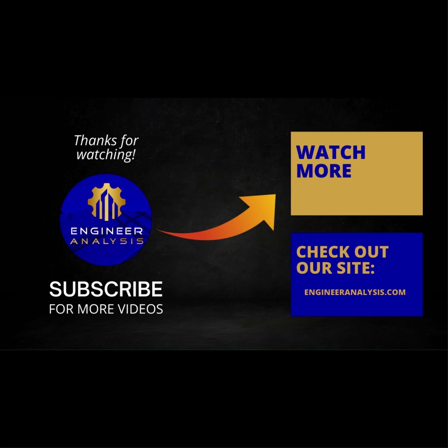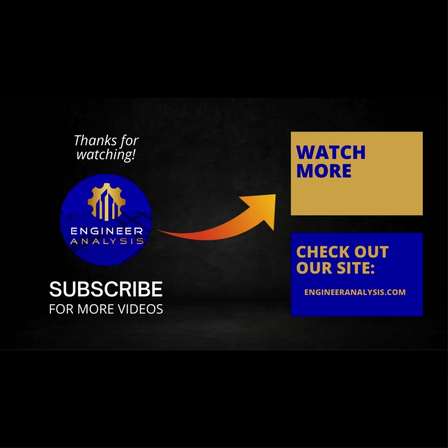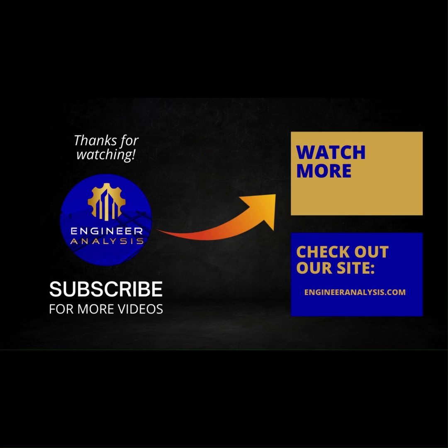Thanks for watching. Don't forget to hit that subscribe button to stay updated on our latest videos. If you're interested in our services, head over to our website to learn more about our expertise in 3D printing, maintenance, reliability, asset management, engineering, drawing, and design. See you in the next video.